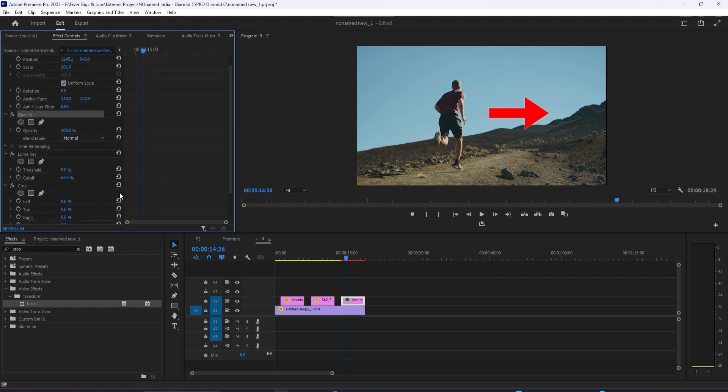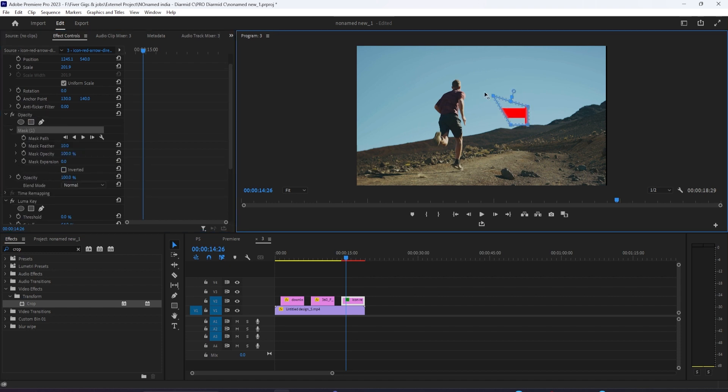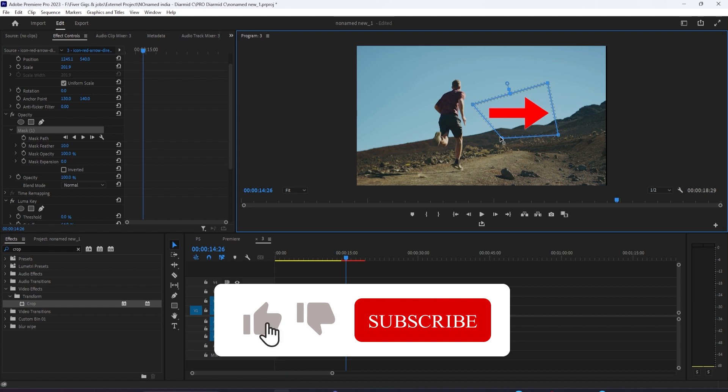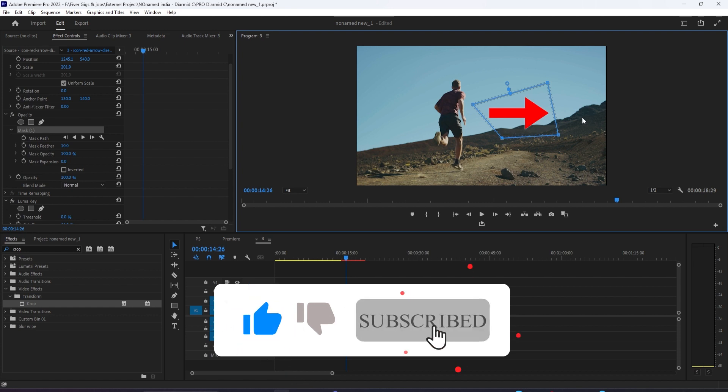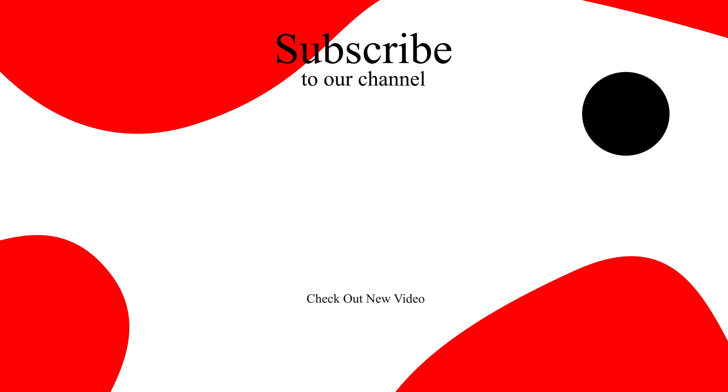If you want to check out more tutorials on either keying and background removal or green screen, or how blending modes work and explanation of all of them, you could check out videos like that for free on my channel in the playlist. Just search those keywords and subscribe to stay tuned for all my future videos.